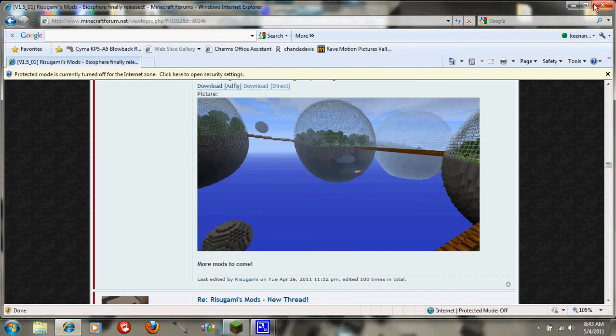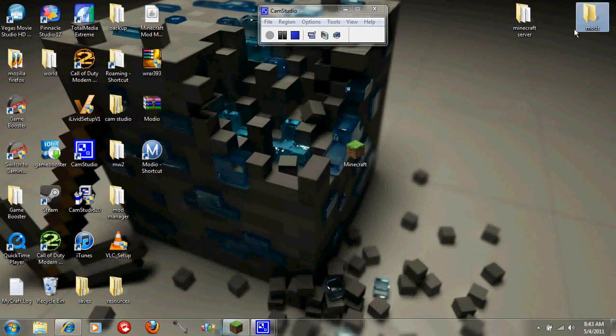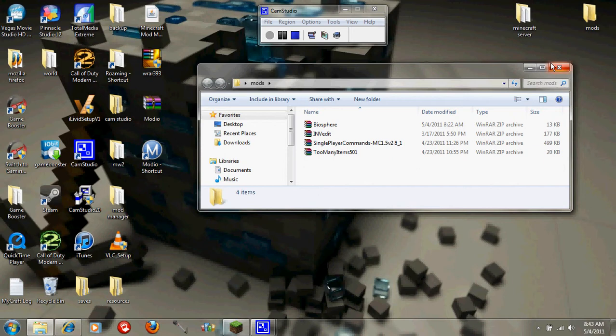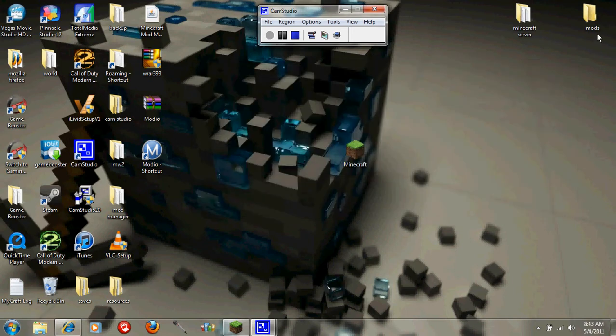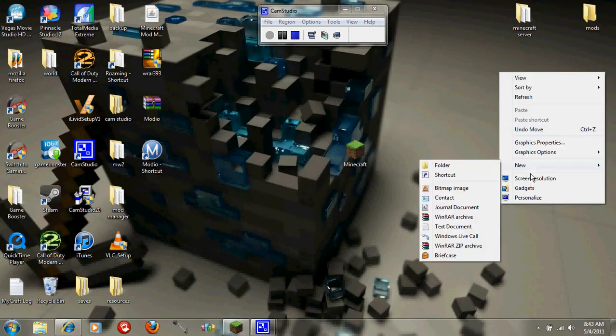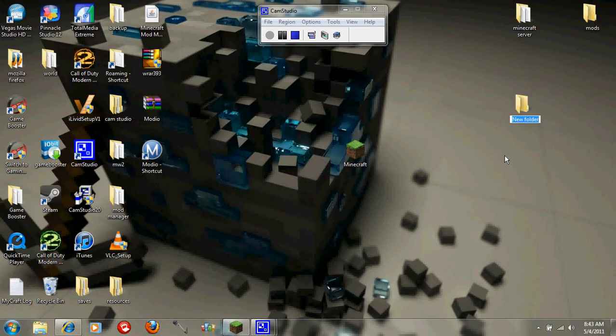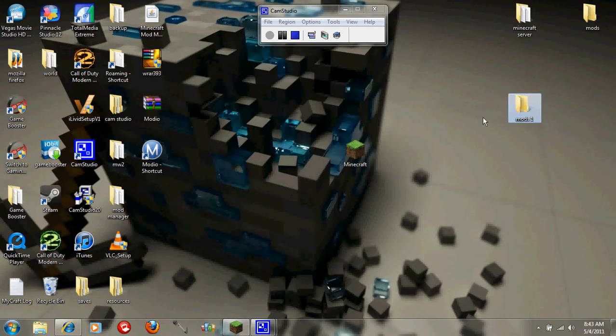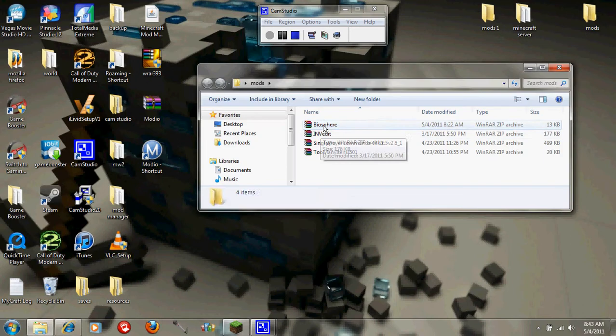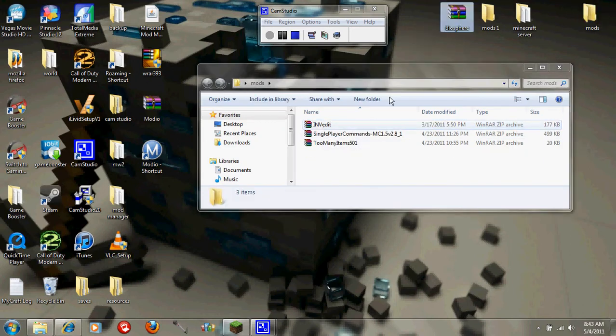Once you're done with that, I just keep all my mods in a folder, so a mod folder. You can make a folder out of that, just like this, new folder. You can do that and then say Biosphere is on here. You can just drag it in there.